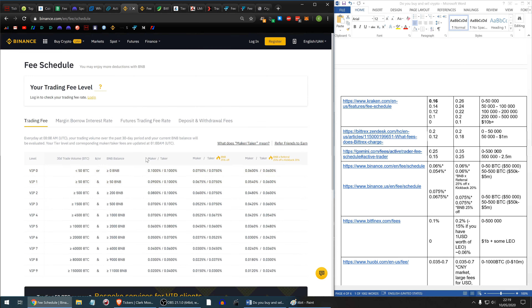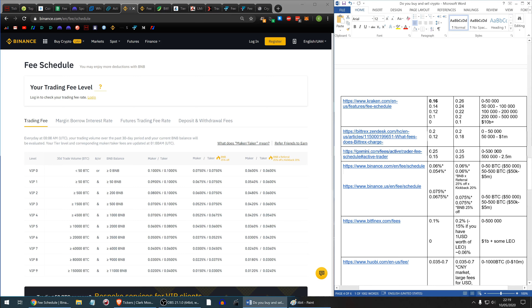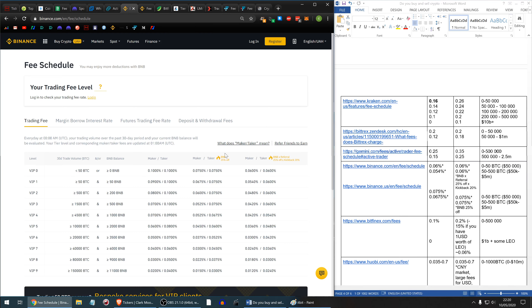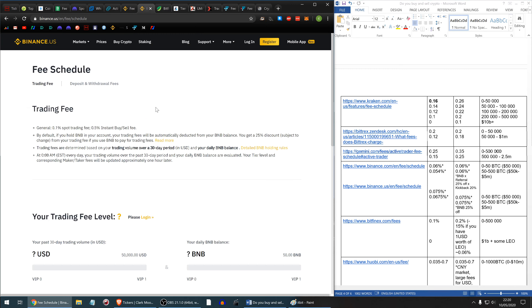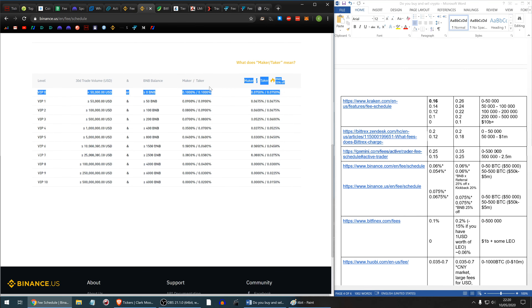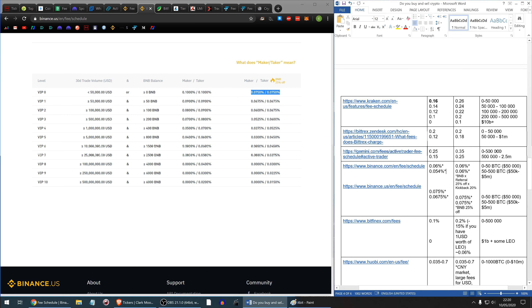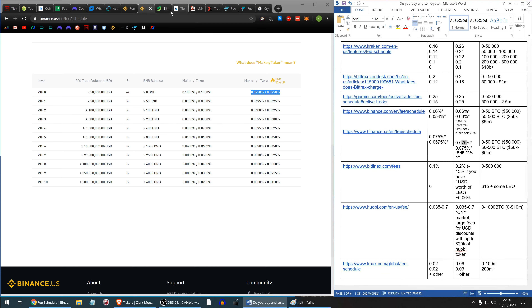Binance has maker/taker fees of 0.1%, but on Binance.com — which is not available for US customers — with BNB fees, kickbacks, and referral links (available in the description below), you can bring your maker fee down to 0.06%, and the taker fee is exactly the same, which is really good. You should seriously consider Binance. For US customers it's slightly different; on Binance US trading up to $50,000 per month, you can get a 0.075% maker fee.